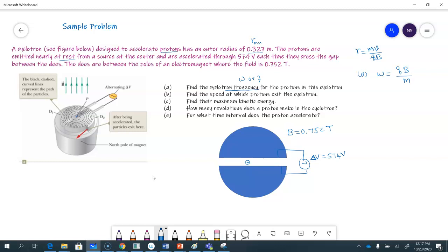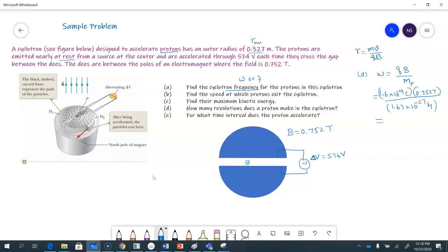These are protons, so this is the mass of a proton. q is 1.6 × 10⁻¹⁹ coulombs, the magnetic field is 0.752 tesla, divided by the mass of the proton, 1.67 × 10⁻²⁷ kilograms. Putting in all the numbers, this comes out to be 7.2 × 10⁷ radians per second — that's the angular cyclotron frequency. Ideally, if someone just asks for frequency, I'd look for the regular frequency f.